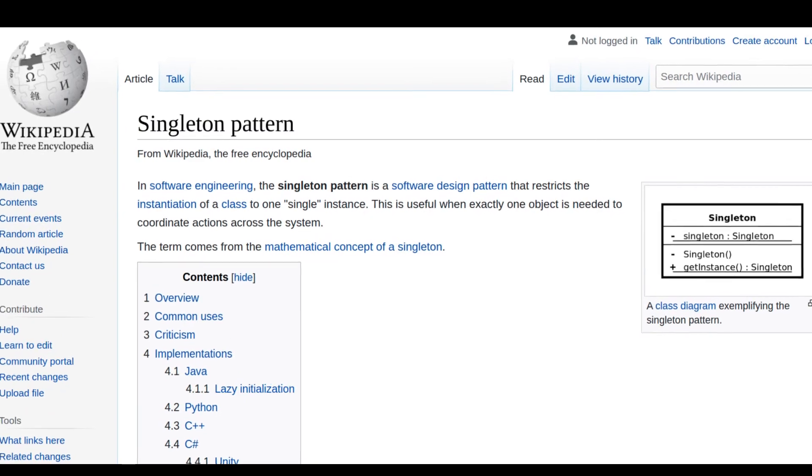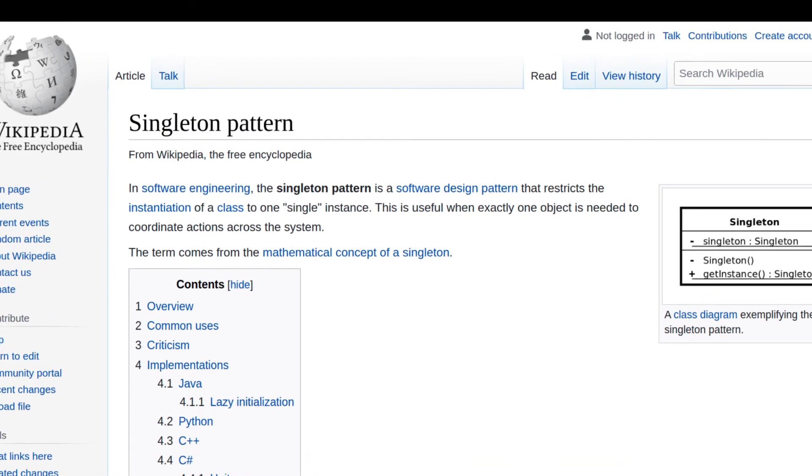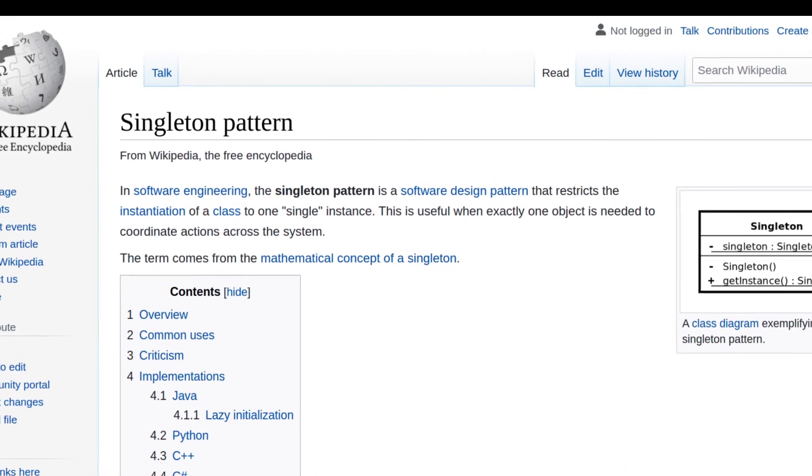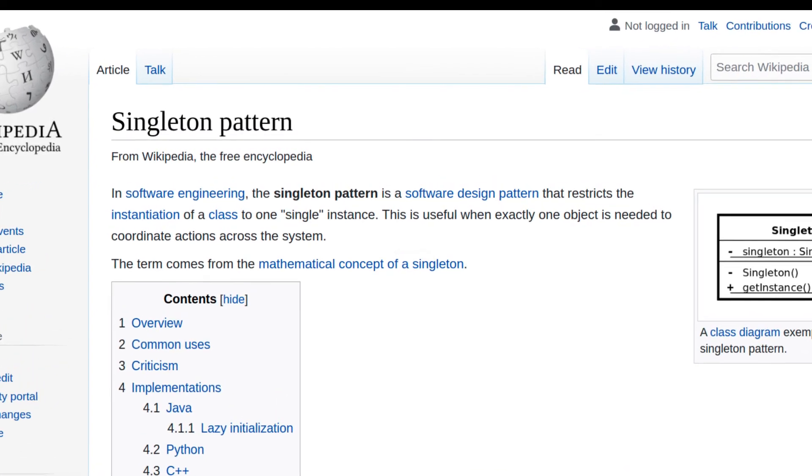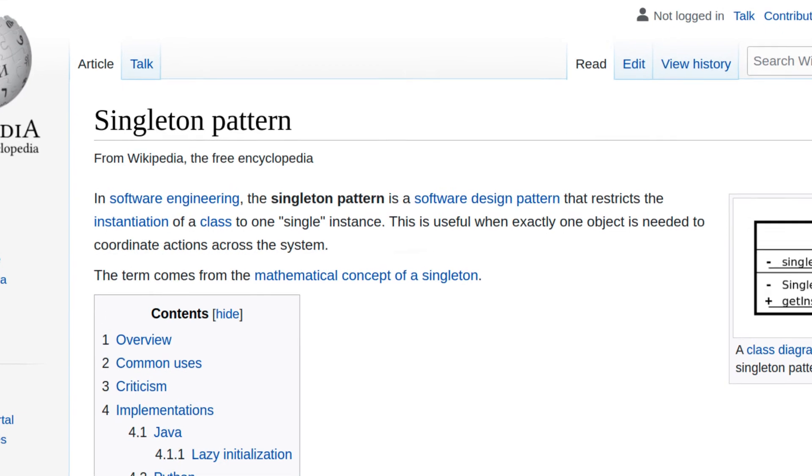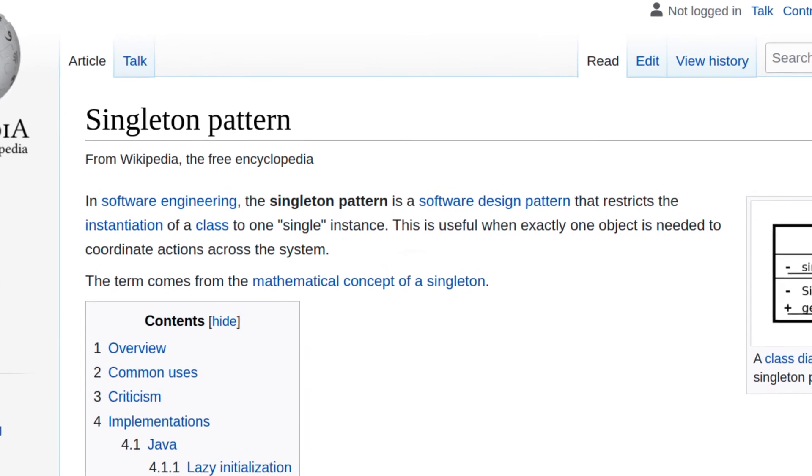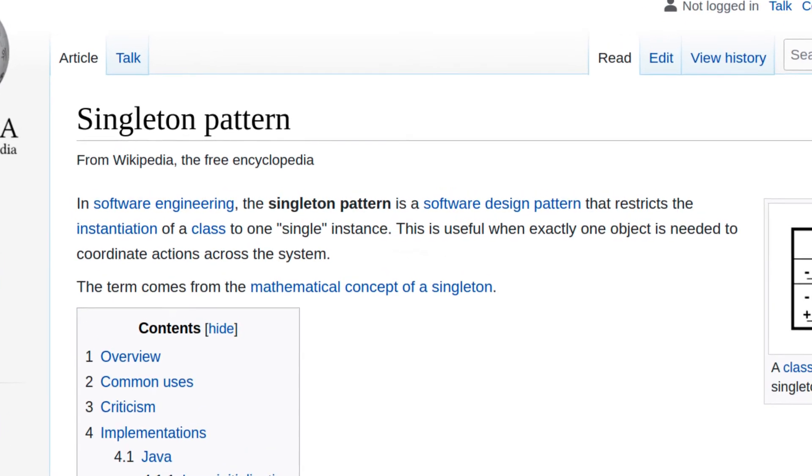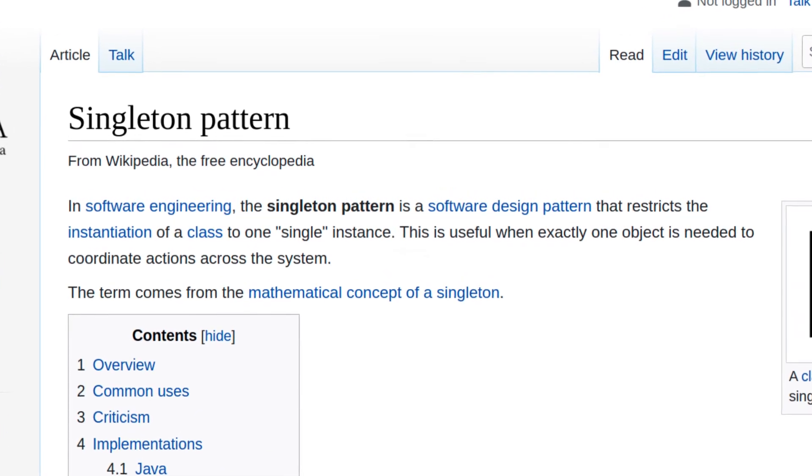According to Wikipedia, the Singleton Pattern is a software design pattern that restricts the instantiation of a class to one single instance.